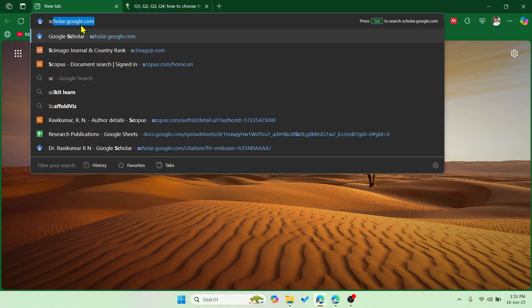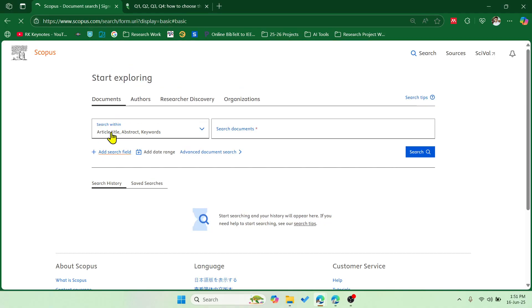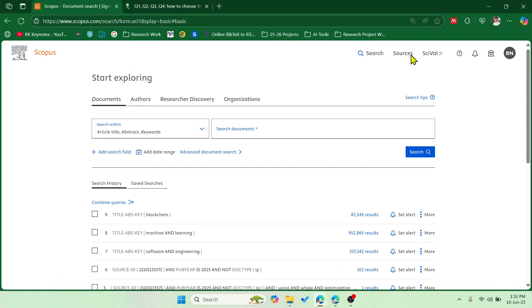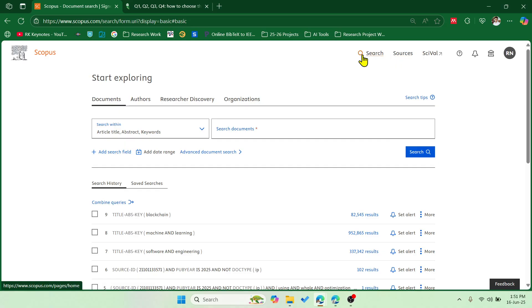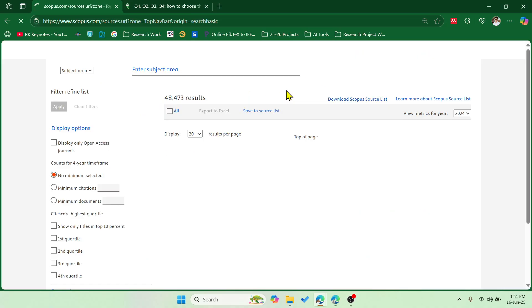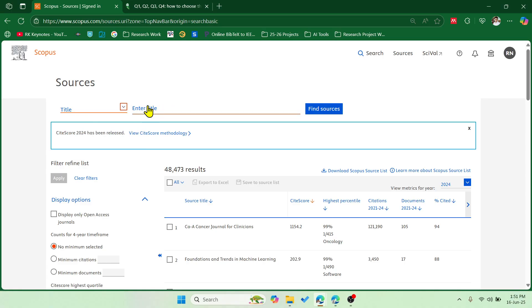So let's quickly go into the Scopus database and I'll show you a particular journal. You need to have an institute login so that you can see this particular option. Let me go to sources.